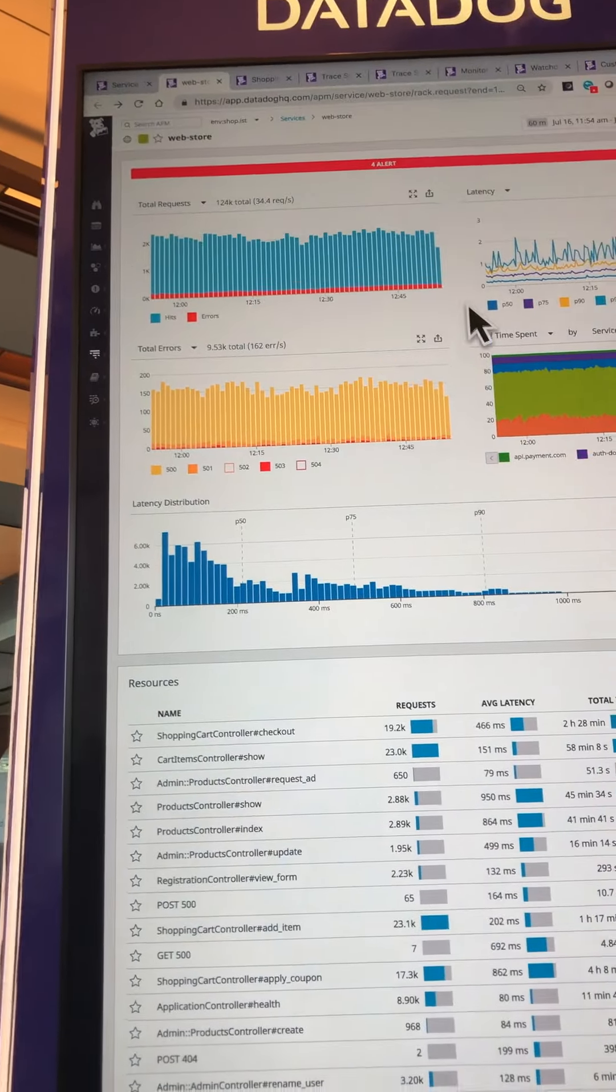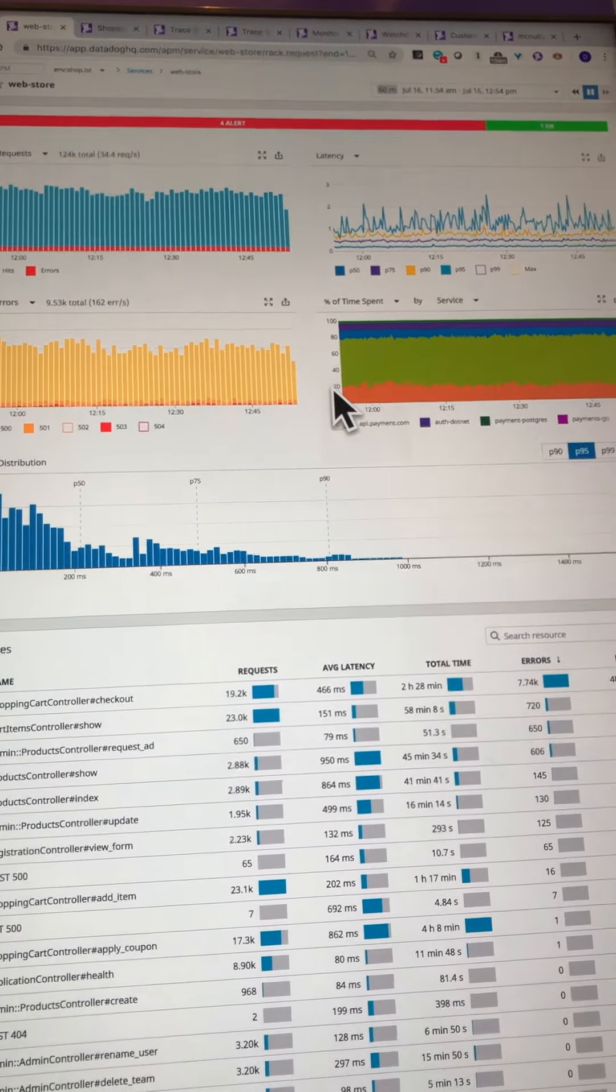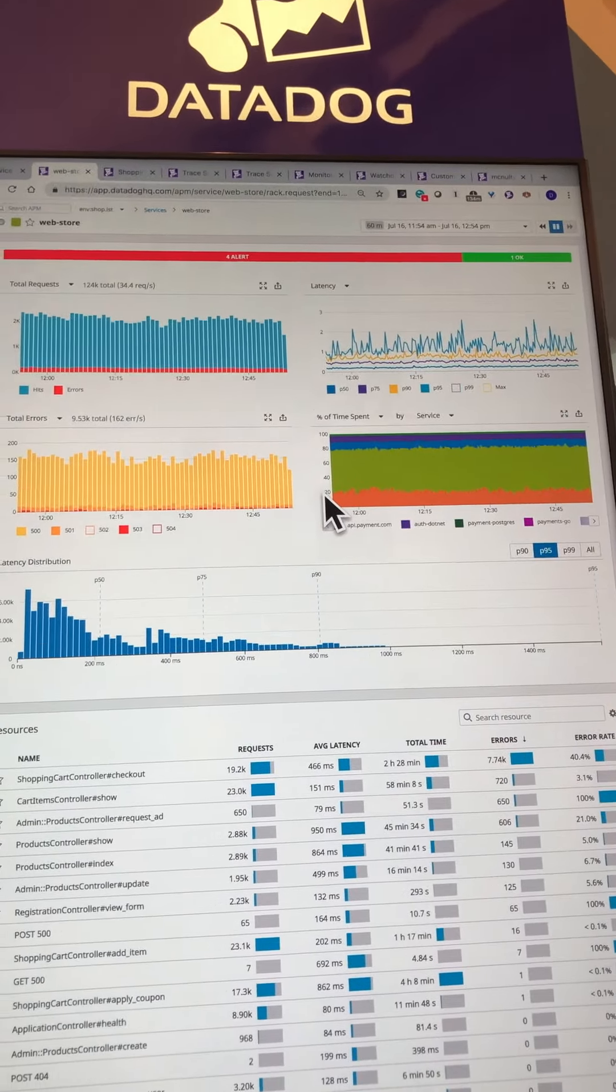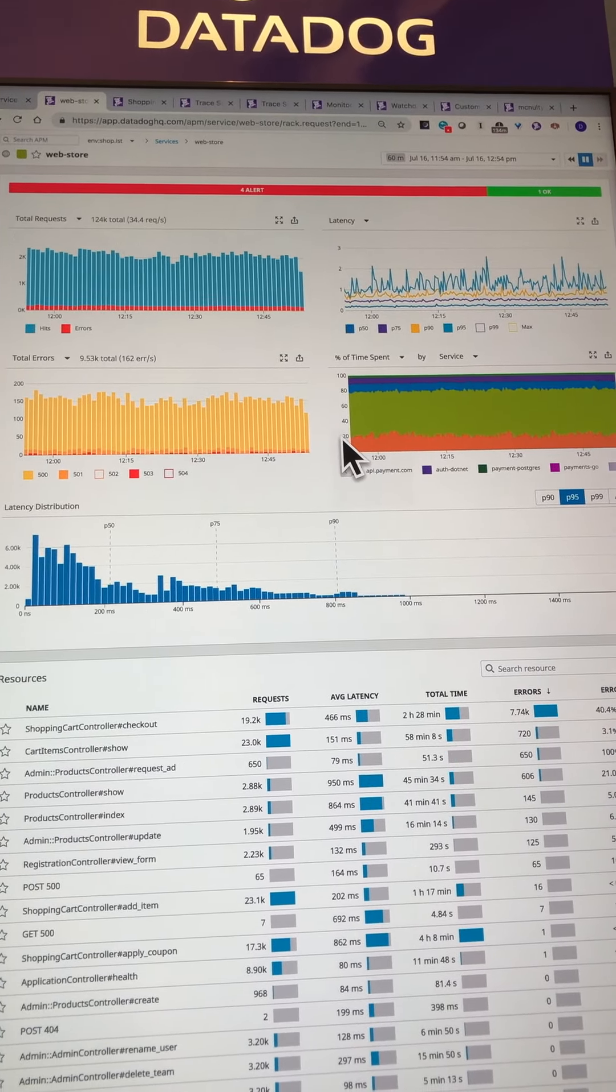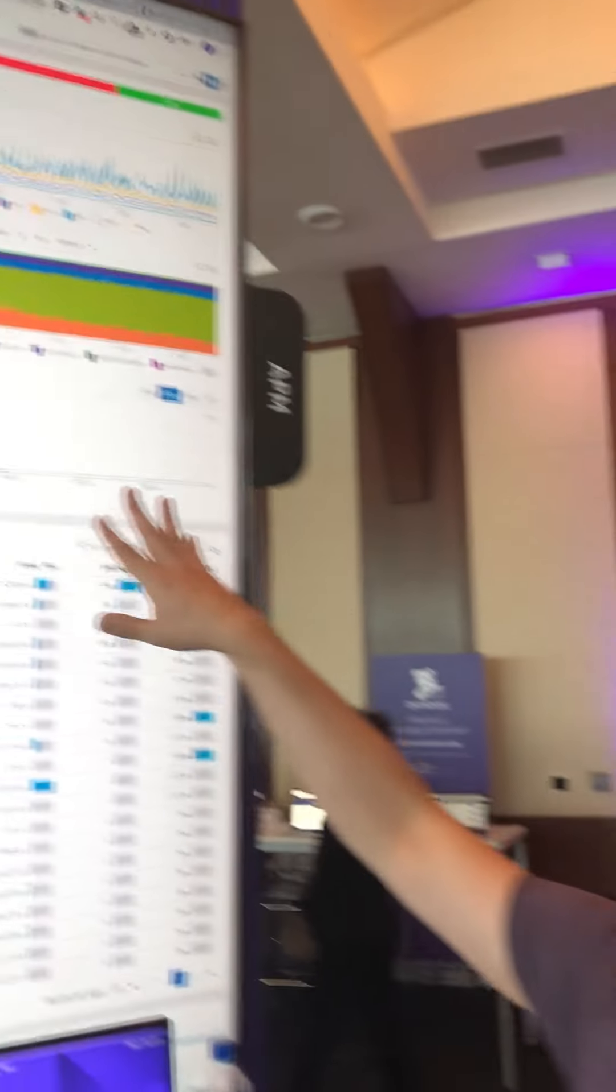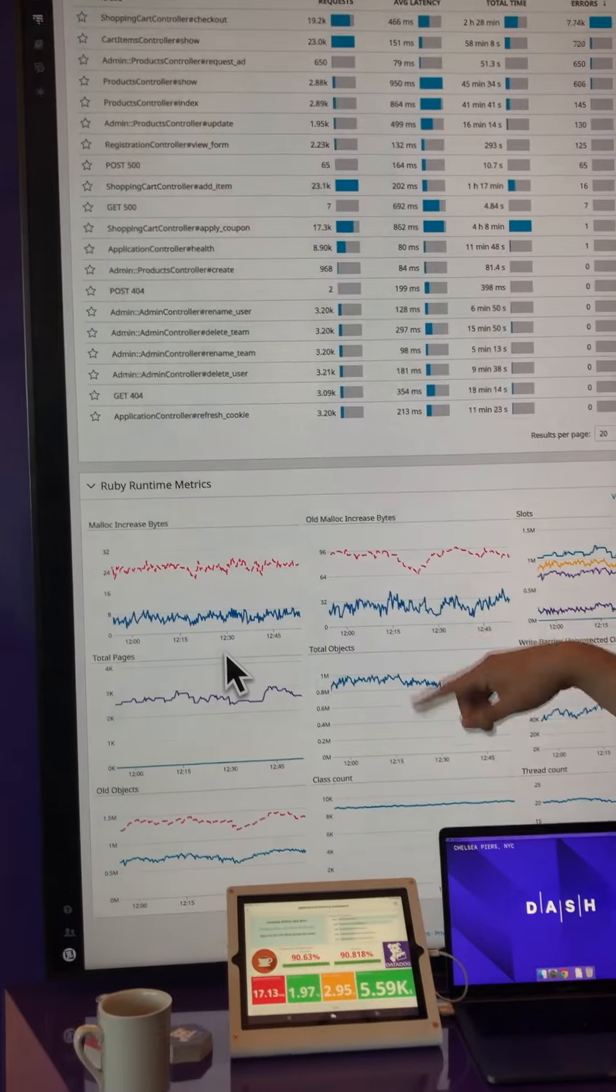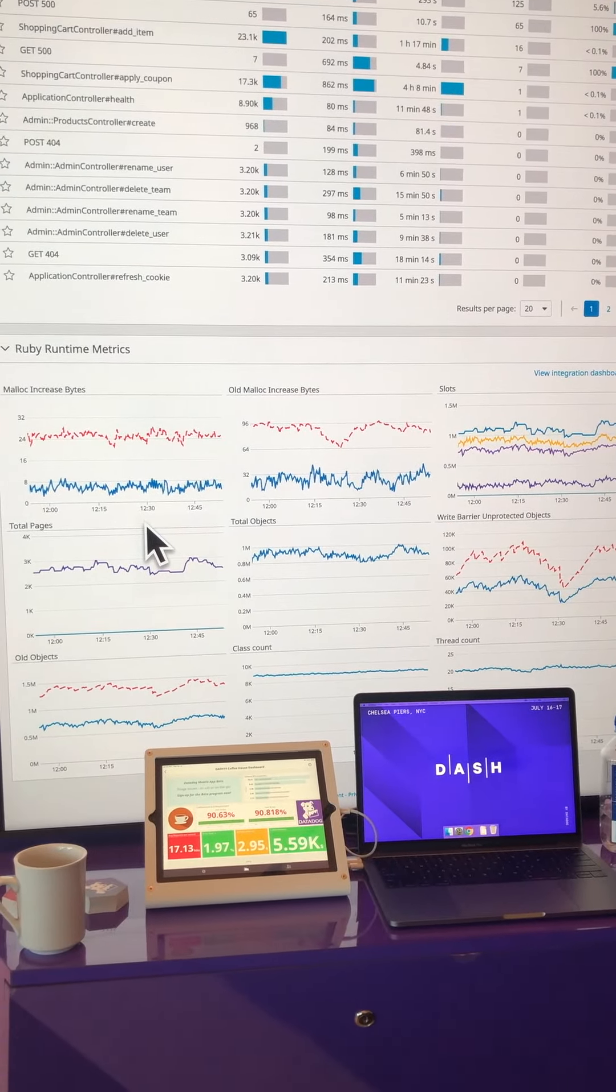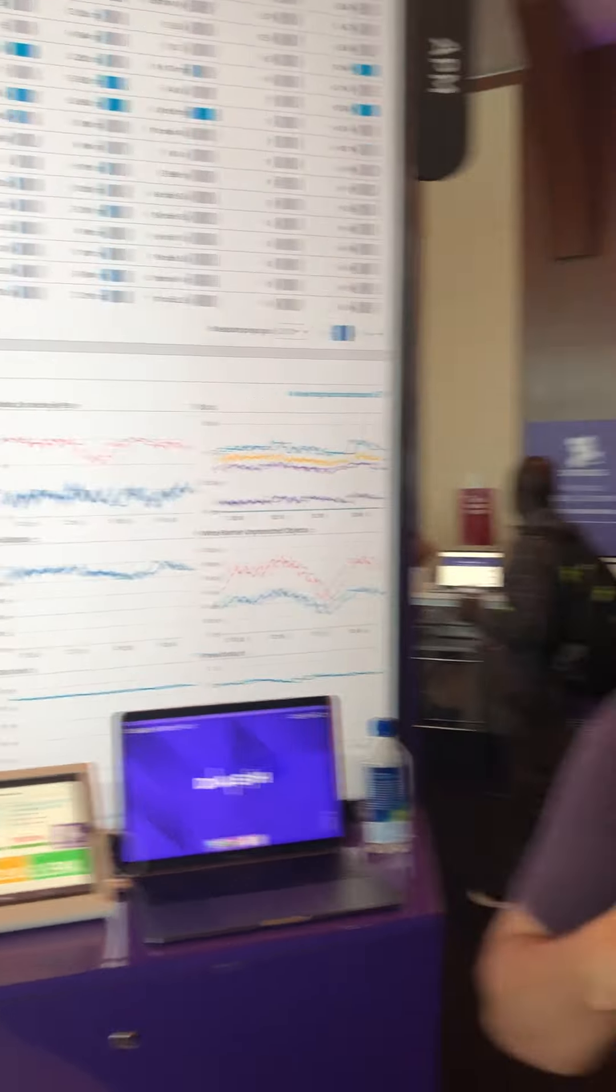After that, we have the APM bread and butter, aggregate views of latency, throughput, and errors. We have different slices and dices of those. Under those, we have runtime metrics. In the case of Ruby, we have all of these that are grabbed from the Ruby compiler. I'm a Python engineer by trade, so pardon me all Ruby engineers.